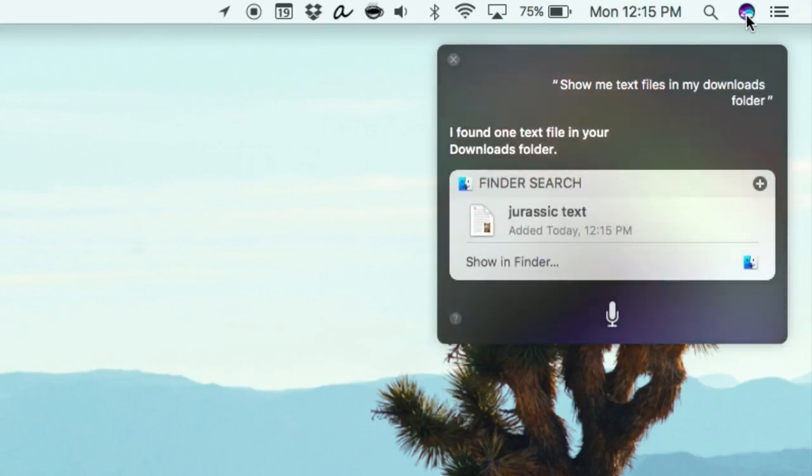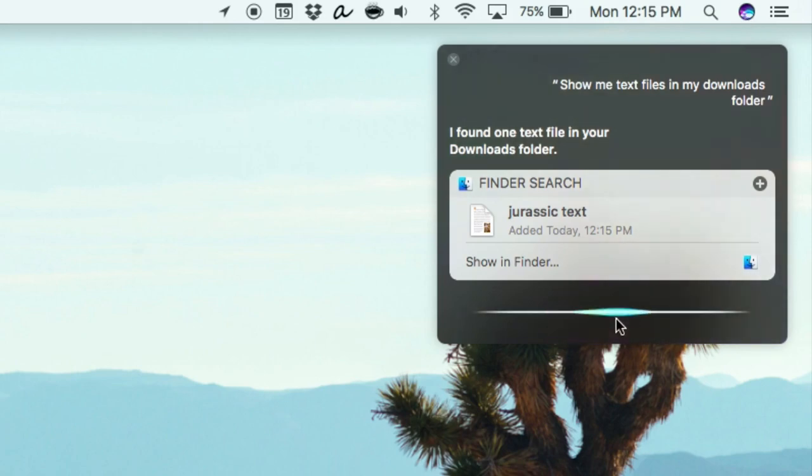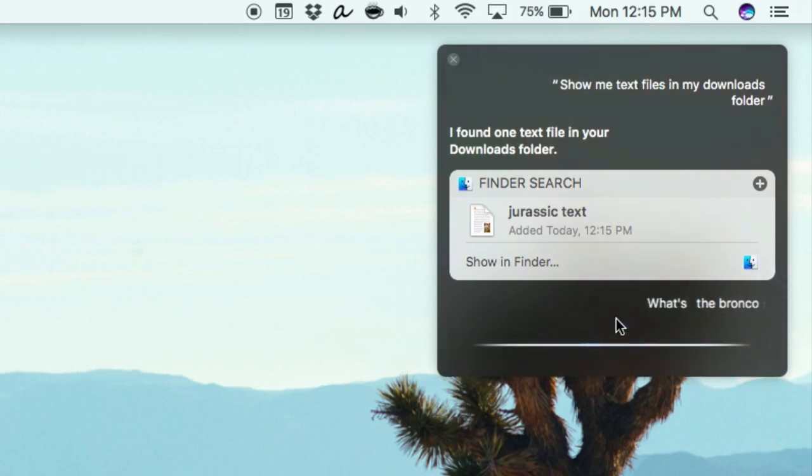You can check the weather, add something to your schedule, send a text message, look for apps, and of course, search the web.